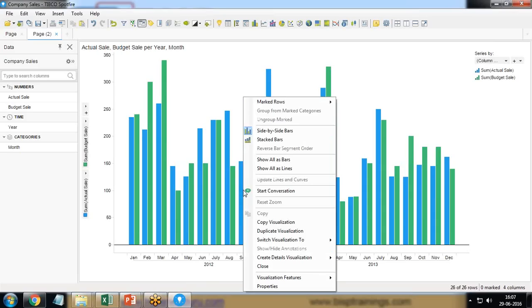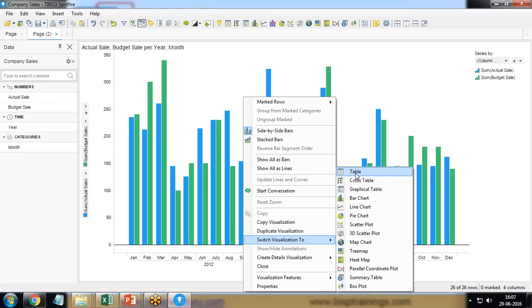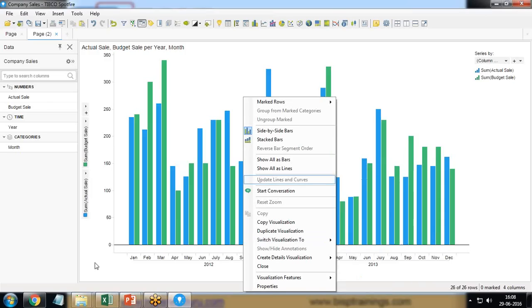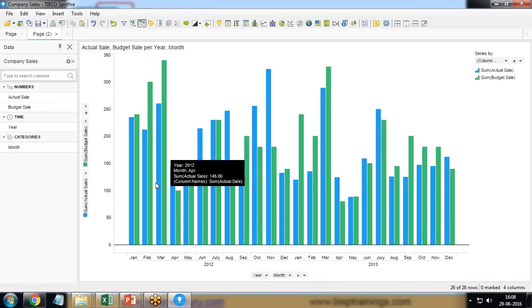You can see by default the budget sale will be represented in bar format, side by side bar format. Either we can transform this into stacked bar chart or we have a single bar chart or we can convert into a table format as well.